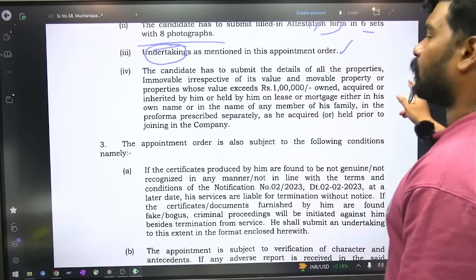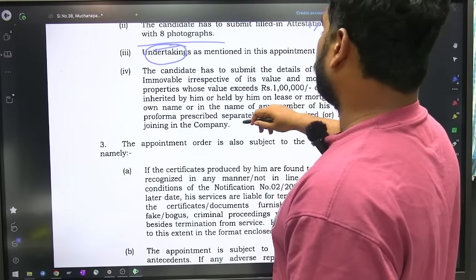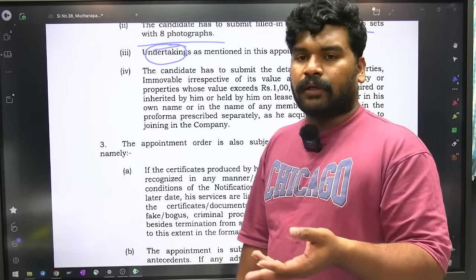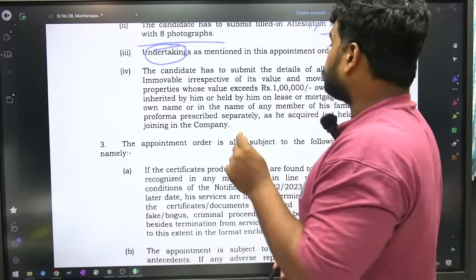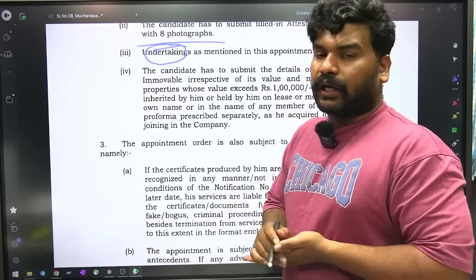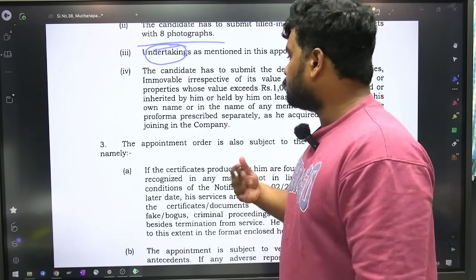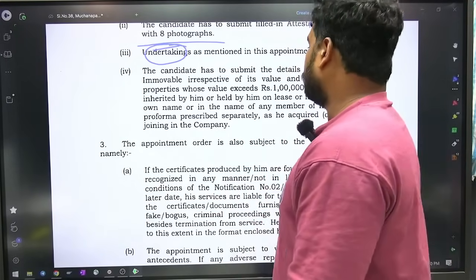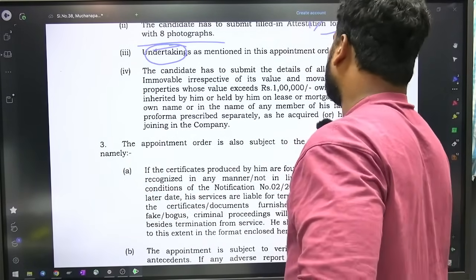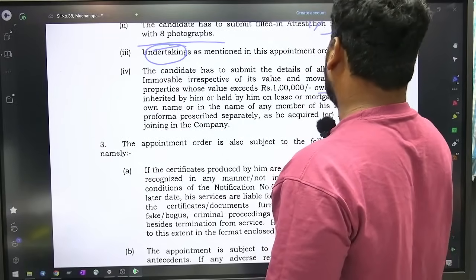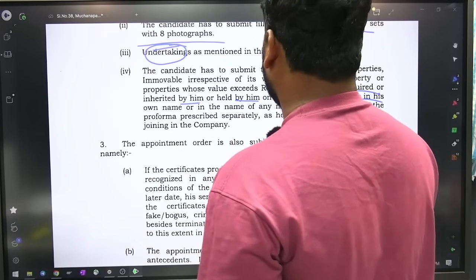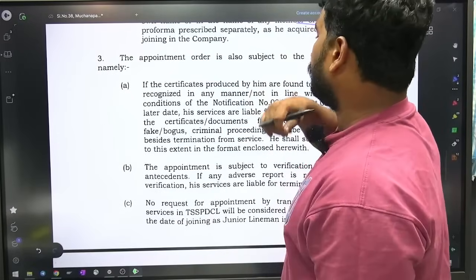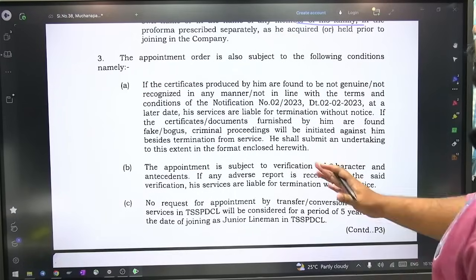Candidate has to submit details of all properties — immovable properties irrespective of value, and mobile properties whose value exceeds one lakh rupees. So candidate at the time of rejoining must declare immovable properties like land, and mobile properties like jewellery, car, bike — any mobile property worth one lakh or more must be declared to the department. This includes properties owned, acquired, or inherited by him or held in the name of any family member.